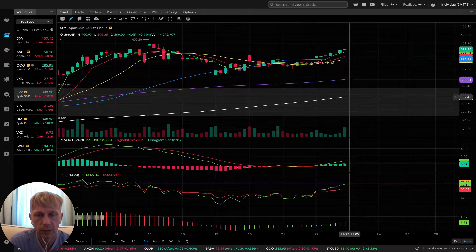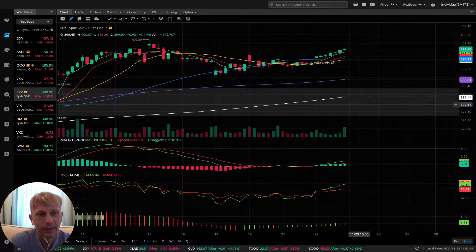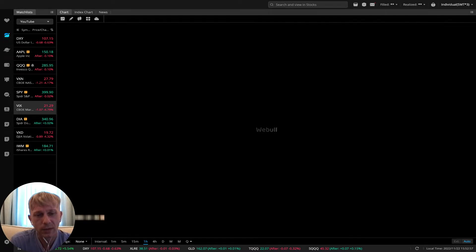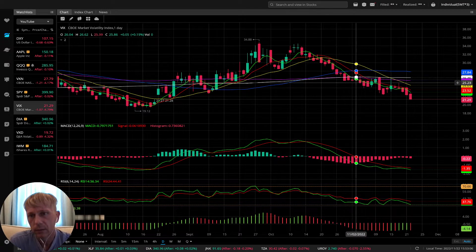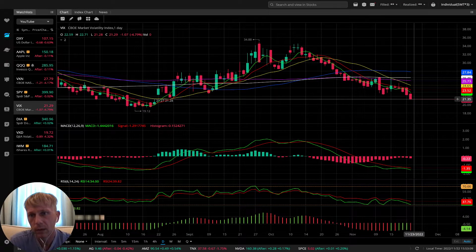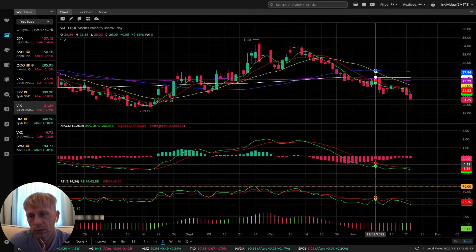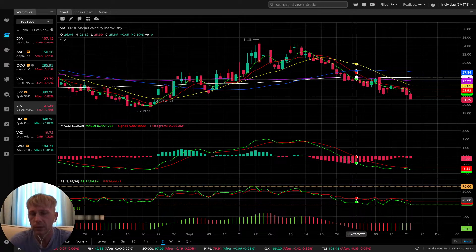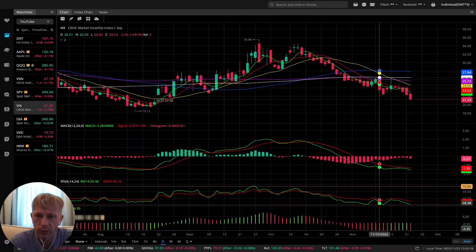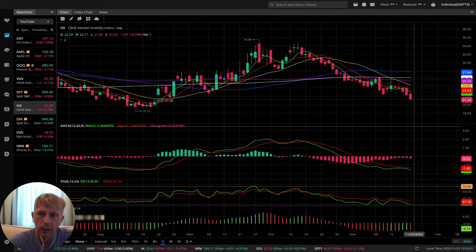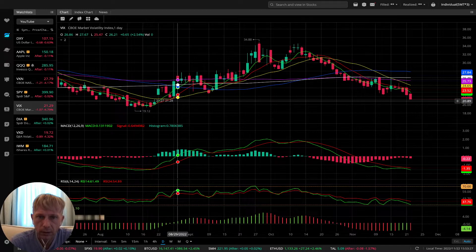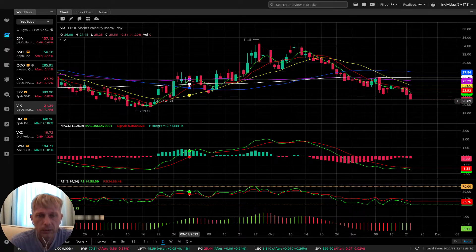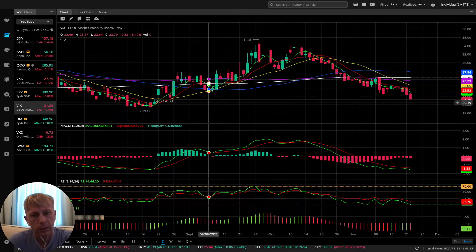Let's move to VIX — the volatility index. On daily it's bearish trend. All indicators bearish. There's a bullish divergency on the histogram but it's still bearish — bearish on MACD, bearish on the awesome oscillator, bearish on RSI. Last bar below all moving averages. There's still a gap there. Bearish on daily for VIX.